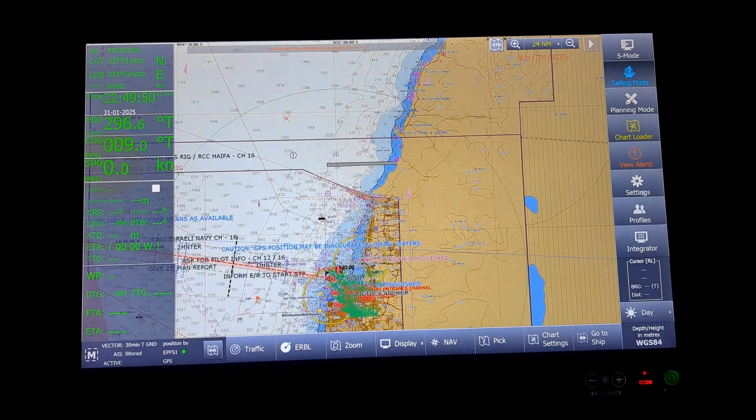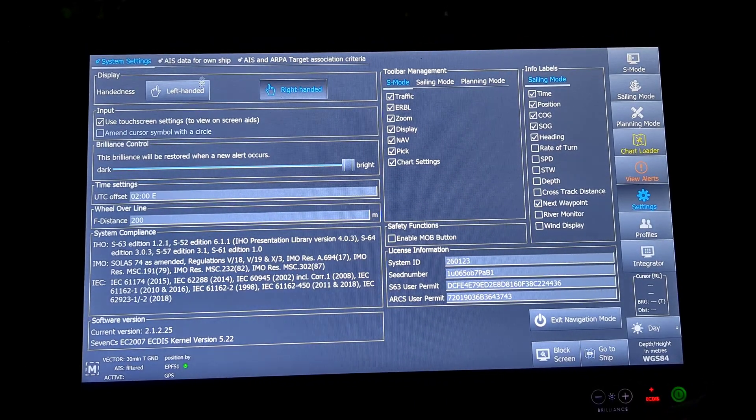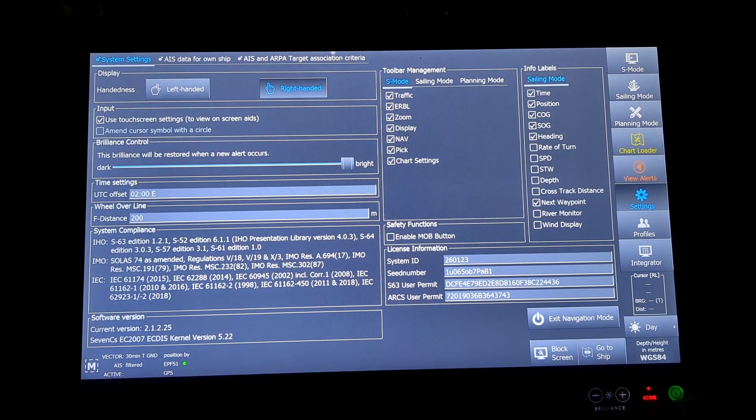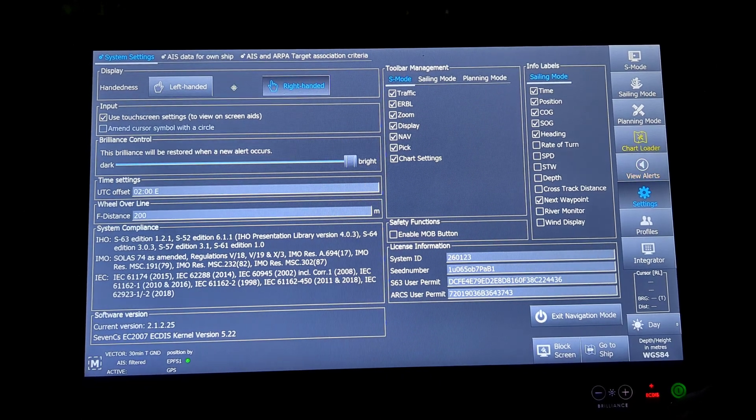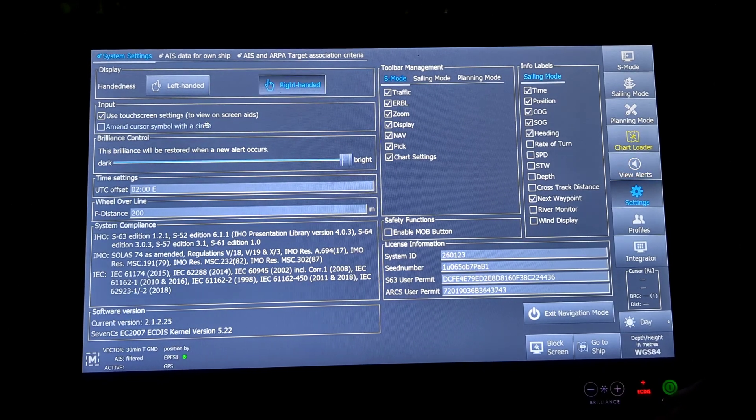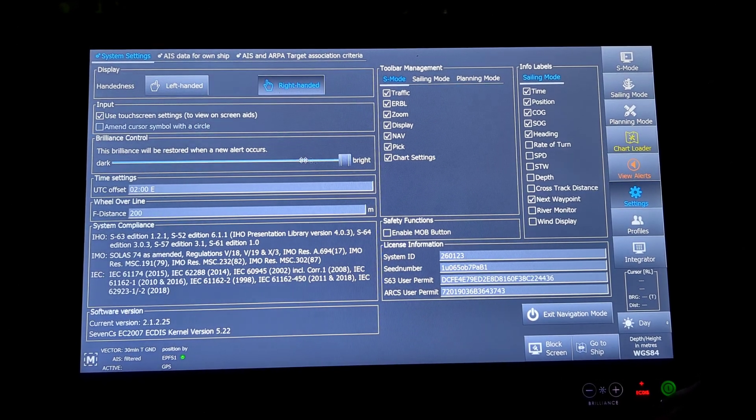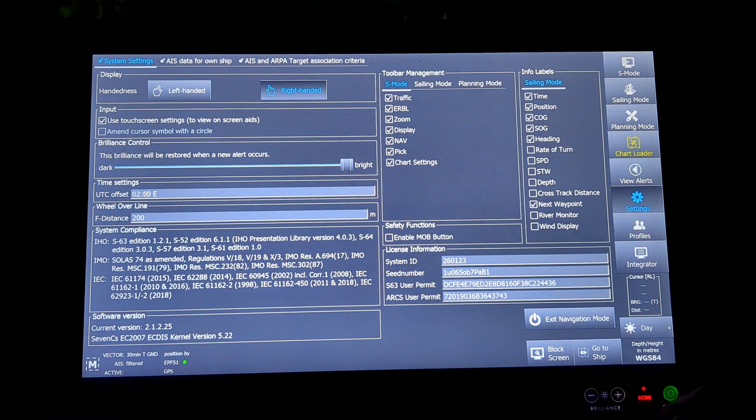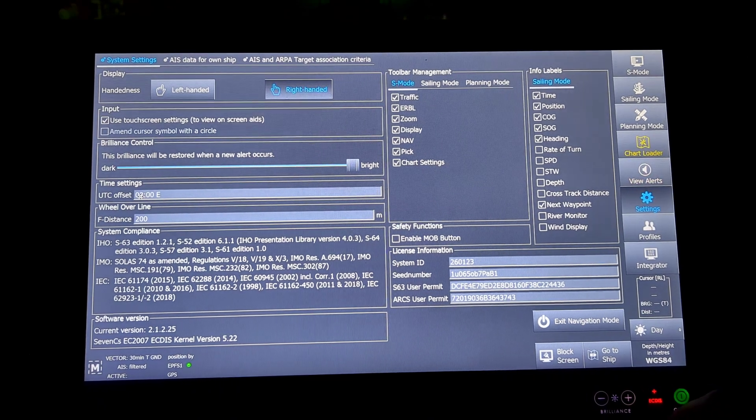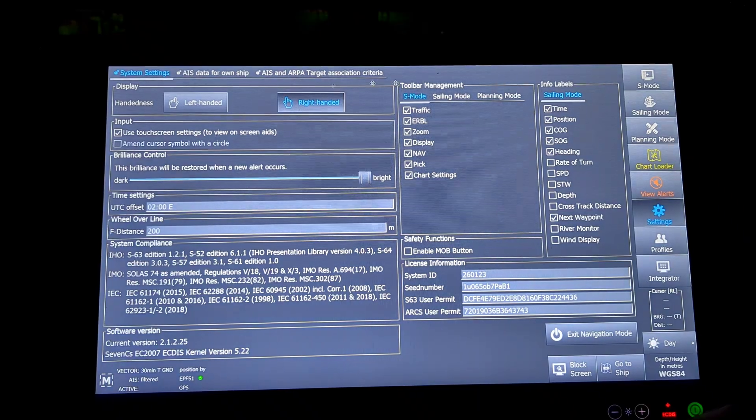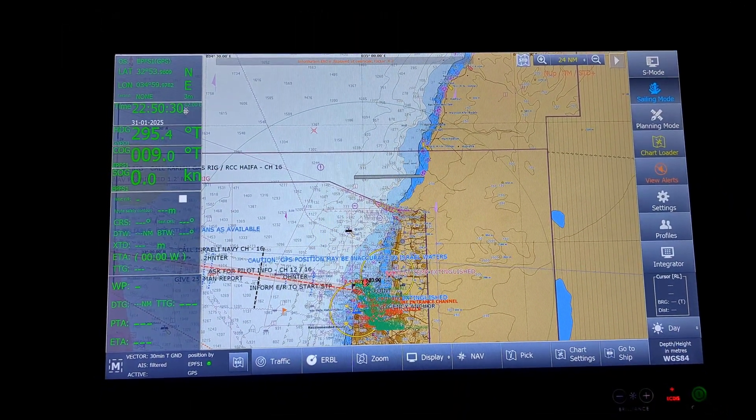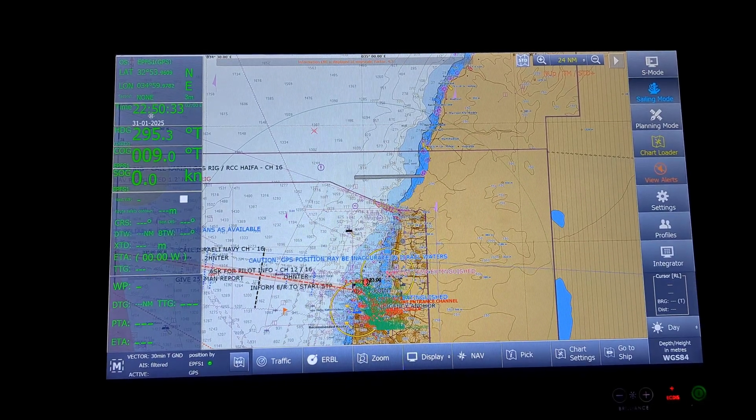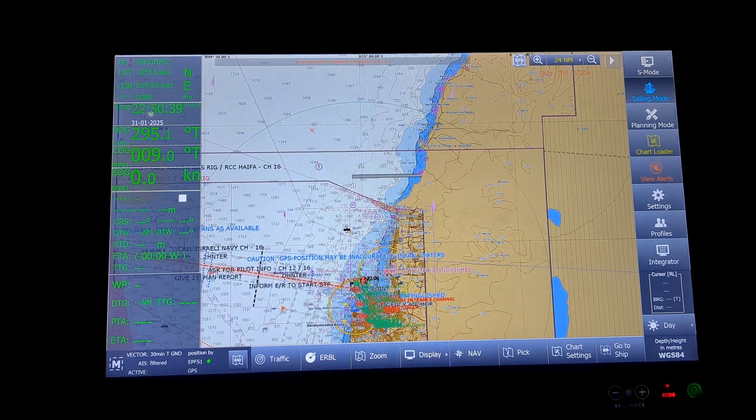Then will be settings. Settings will have my system settings, AIS data for own ship, and AIS and ARPA target association criteria. System settings will allow me to use either the left-handed or right-handed mouse. The input, the screen is not touch screen but they have given the option for touch screen. Then the brilliance control, UTC time settings. This is the place I will change. Suppose, right now Israel is at minus 2. I have kept it as 2 degrees east. If I had kept it as 3 degrees east, the time would have been, you can see on the left side of the screen, the time would have been 2350 because it would have been added to the GMT.